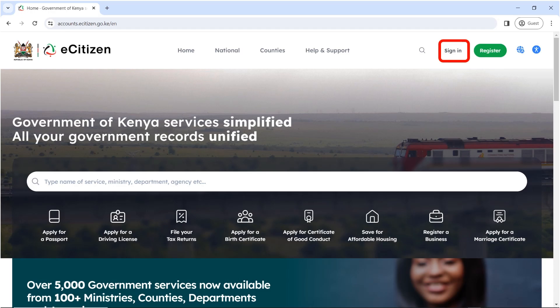Hello guys, welcome back to the Future Internet Cafe. If you are new here, we post a new video every week. We help you solve online problems or any service that involves the use of a computer. My name is Catherine and I'll be your guide through this tutorial.